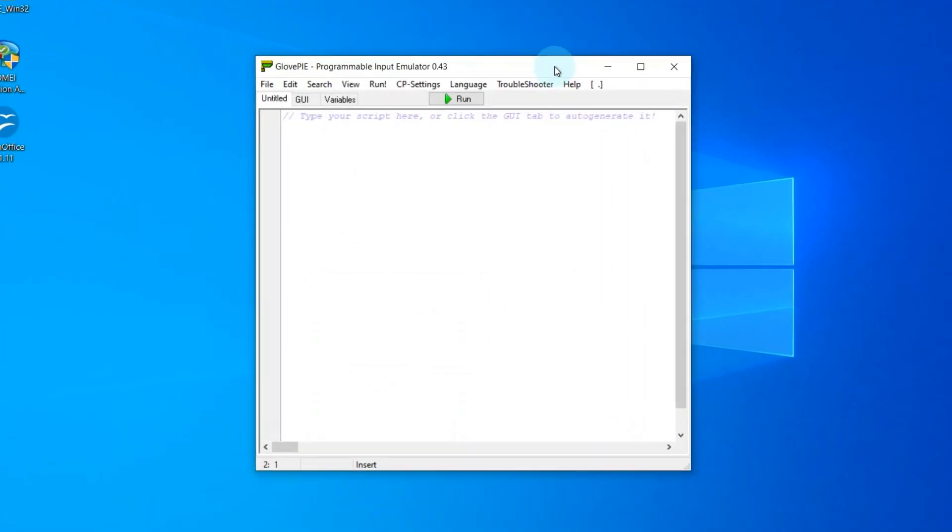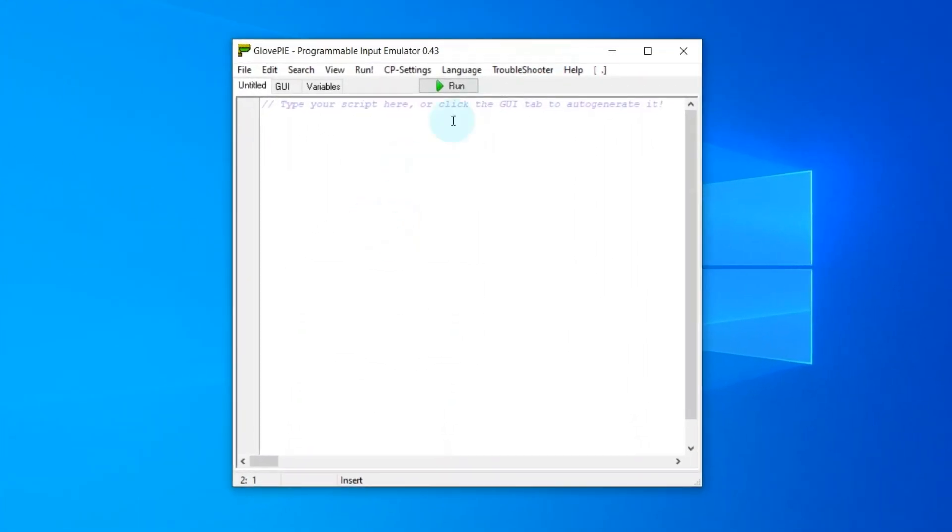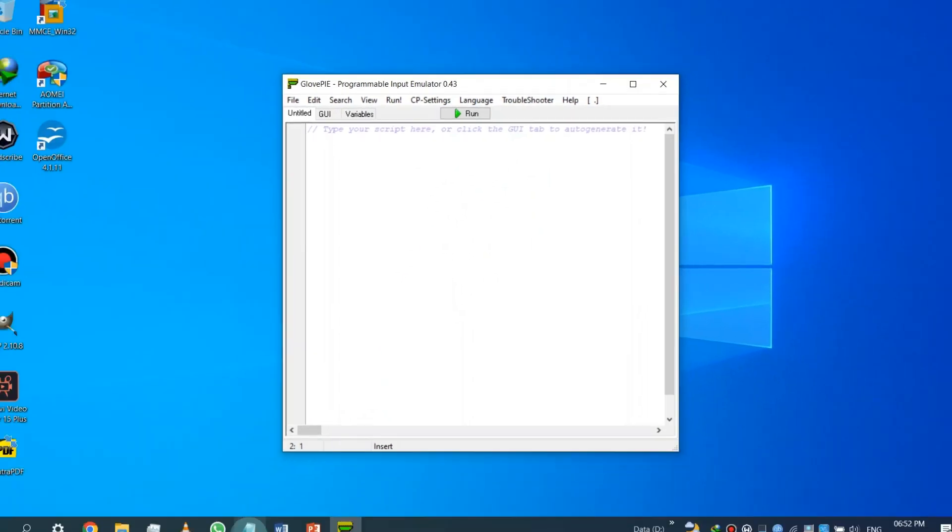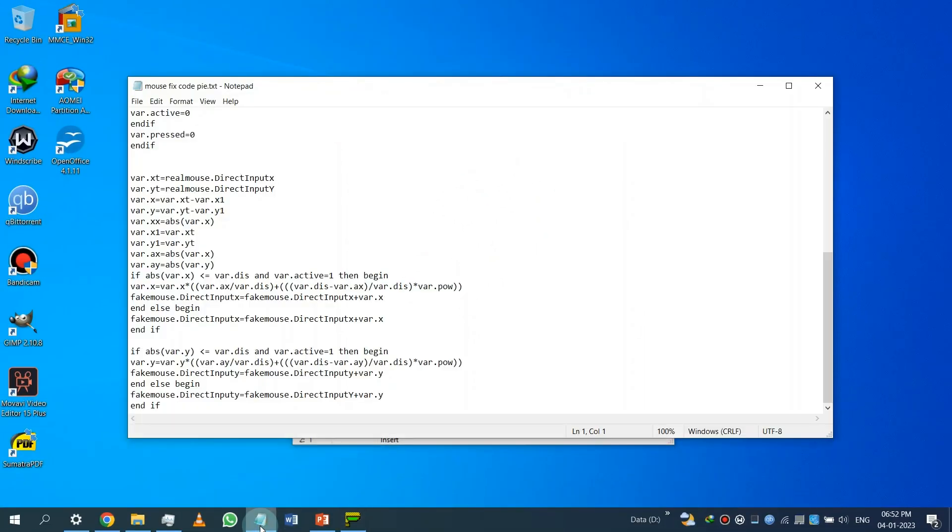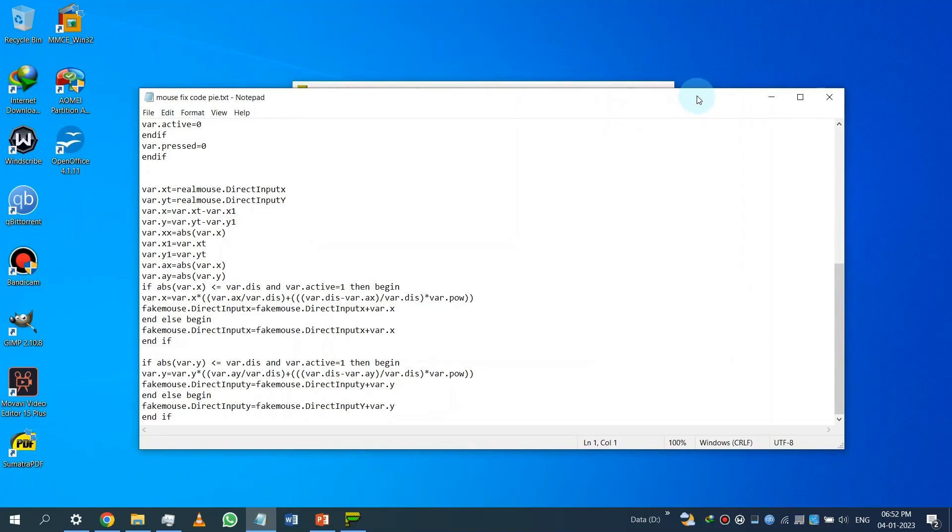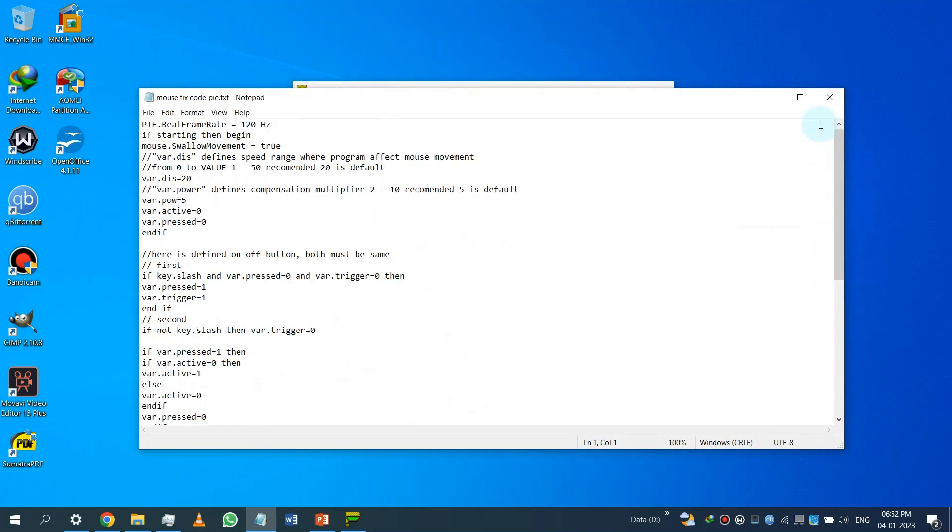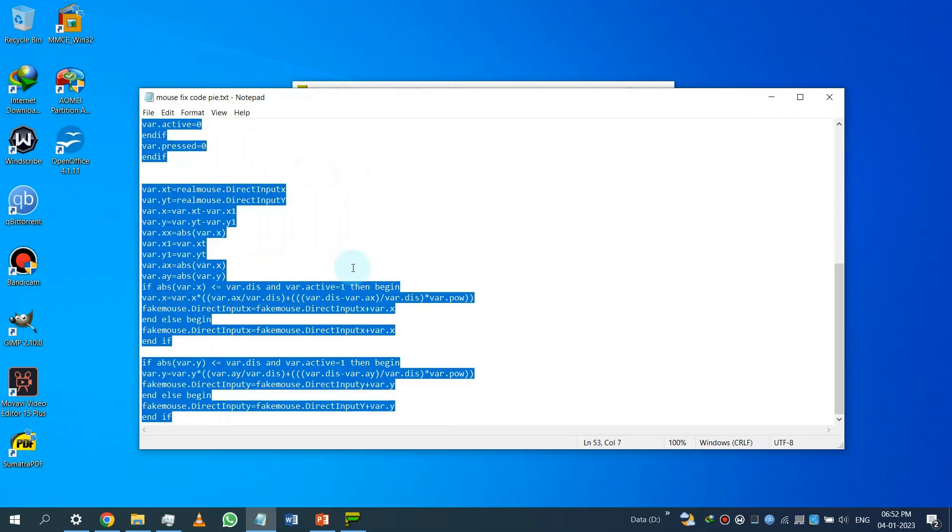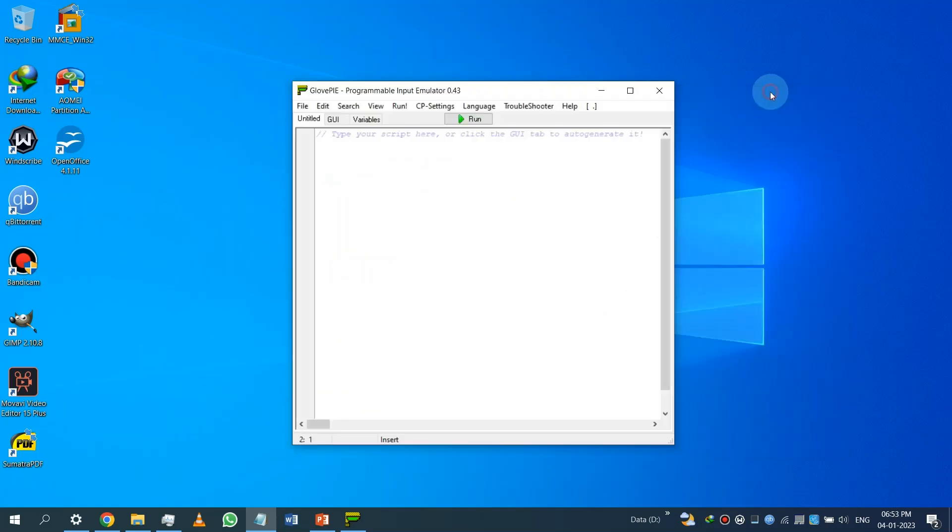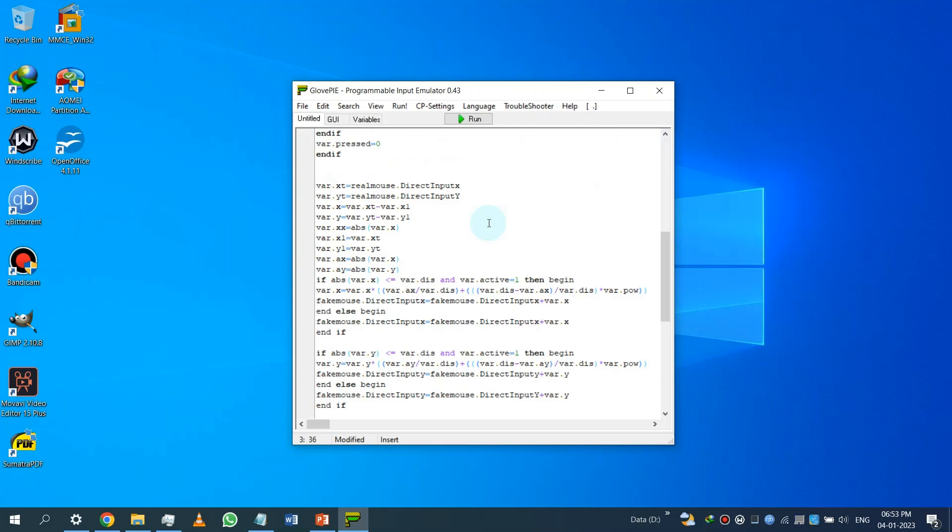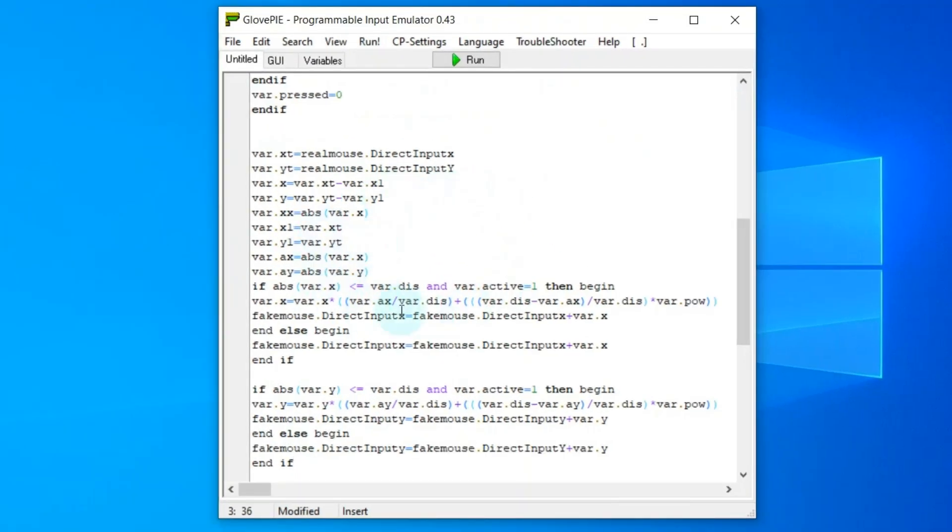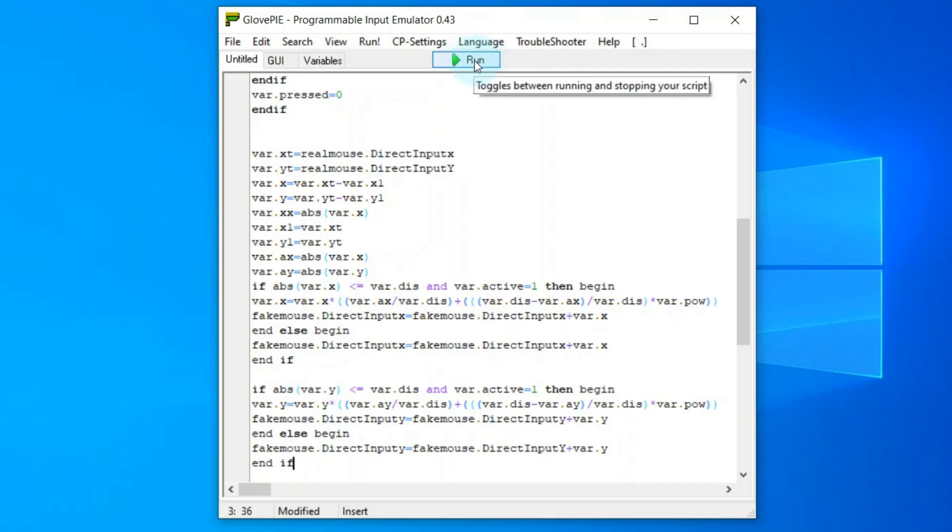Now copy paste the code which is also downloadable from my Google Drive link in the description below. For your convenience, I put the code in a text file, so get it and copy paste here like me.